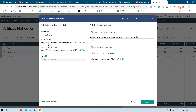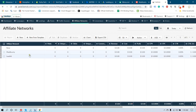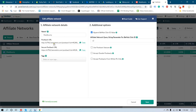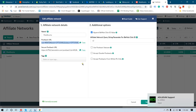You have to copy this postback URL — just copy this postback URL and click Save. You can see this is the same thing; the postback URL is already copied.